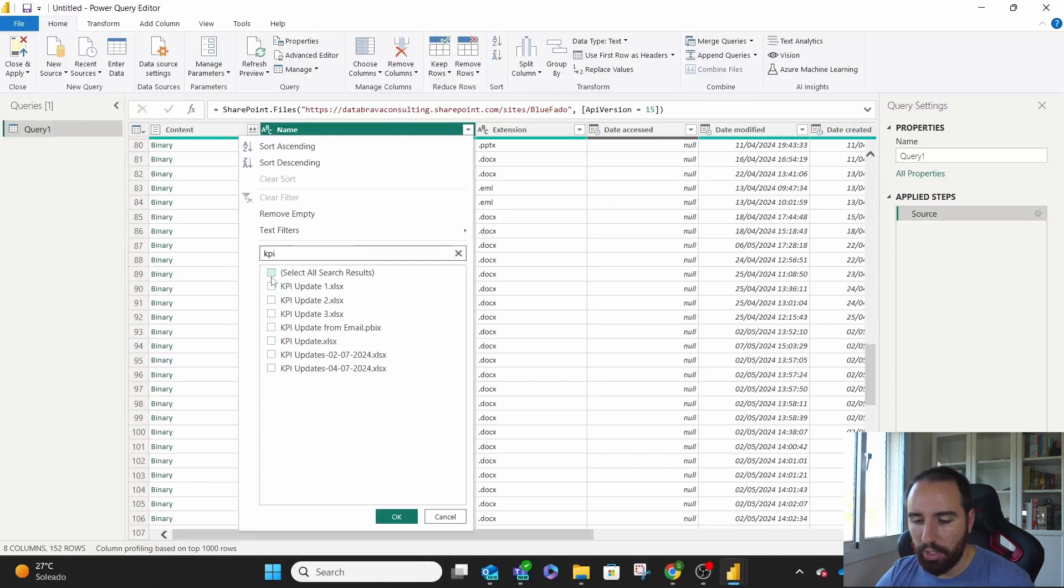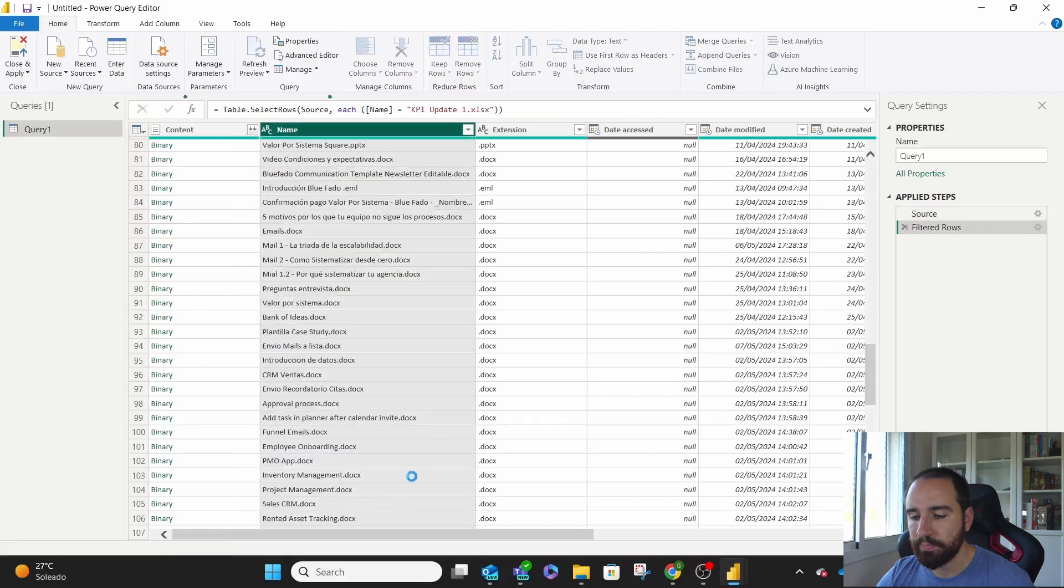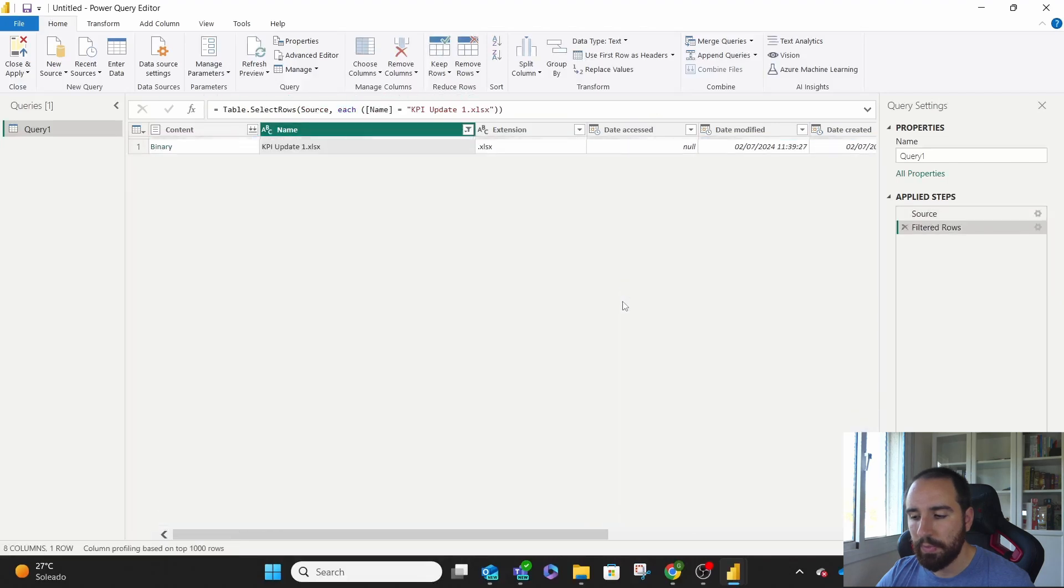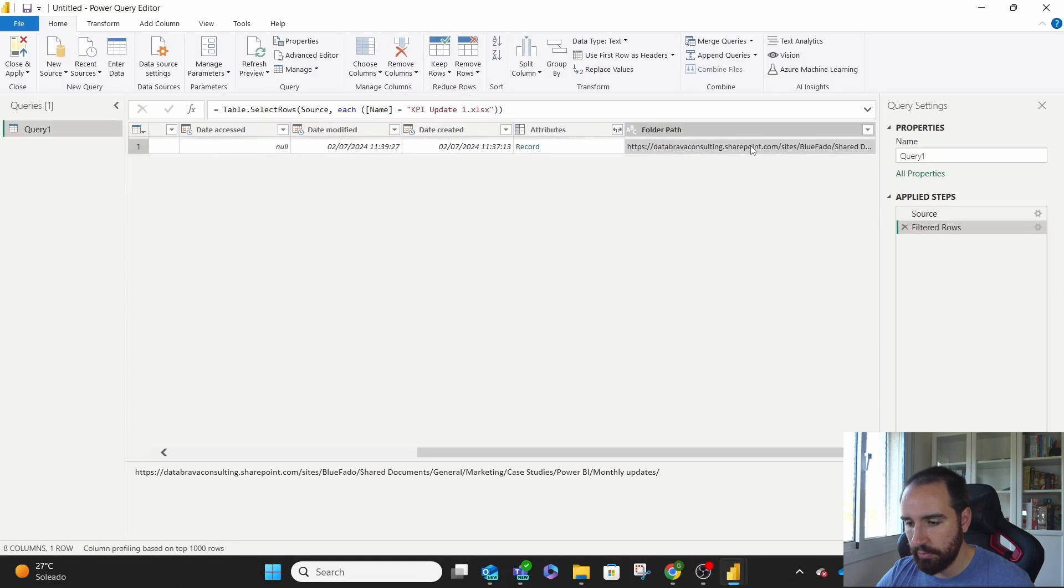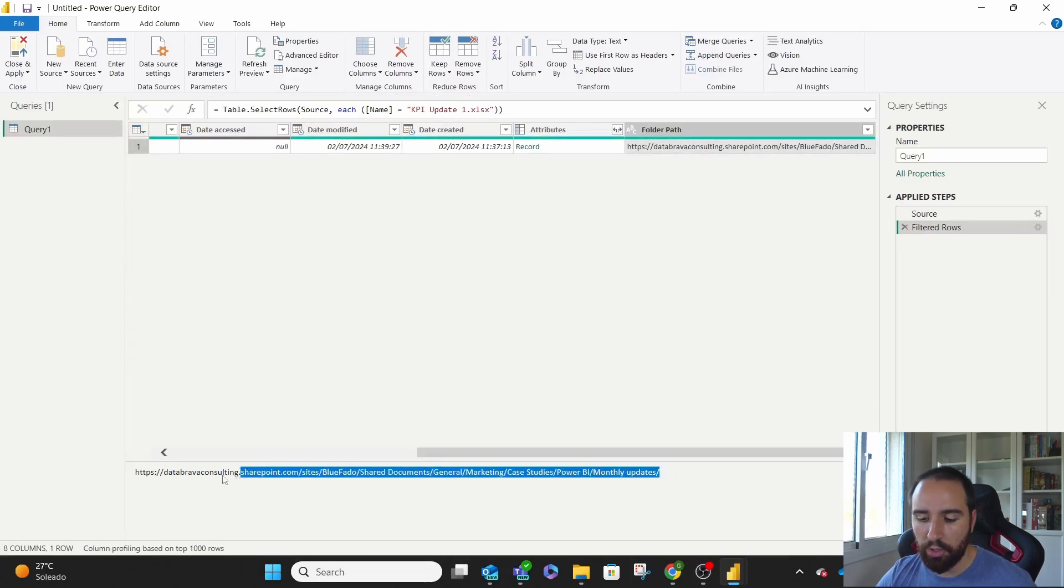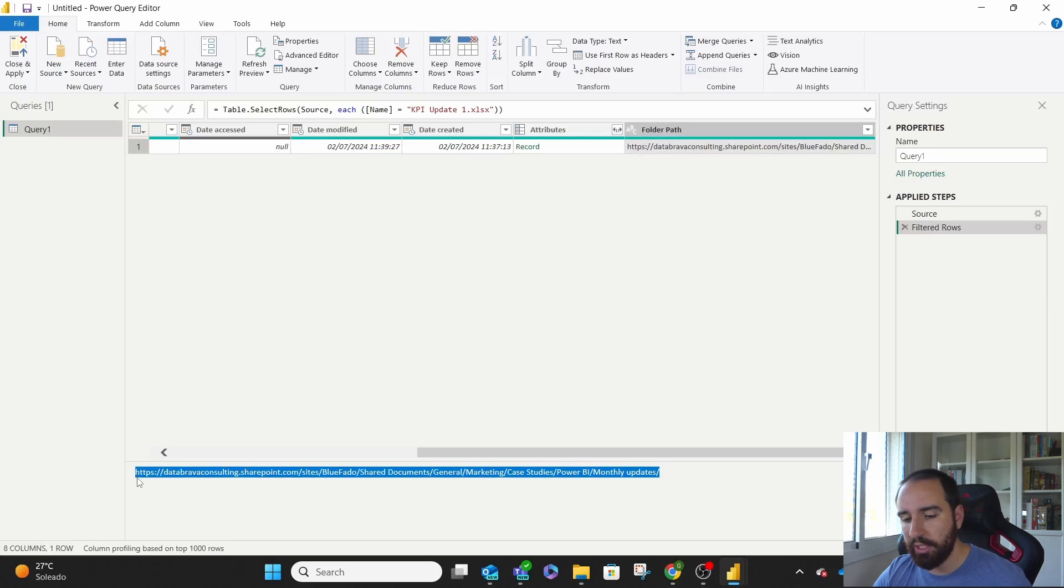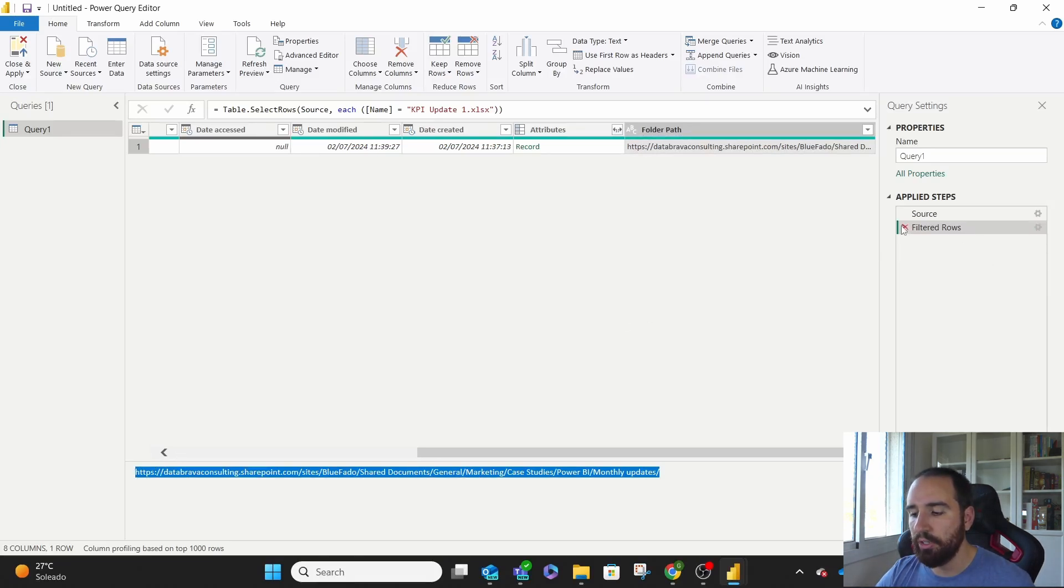And we have it here, KPI in one, two, three. We're going to unselect all and look for at least one of them. And the information we want is this. If we click on it, it brings us the whole folder path. We copy it.